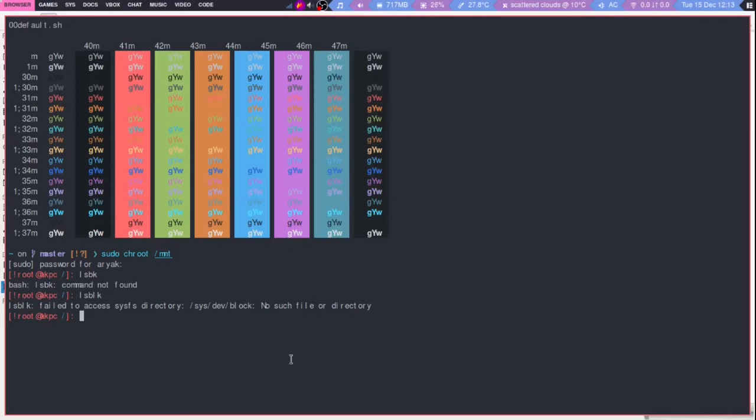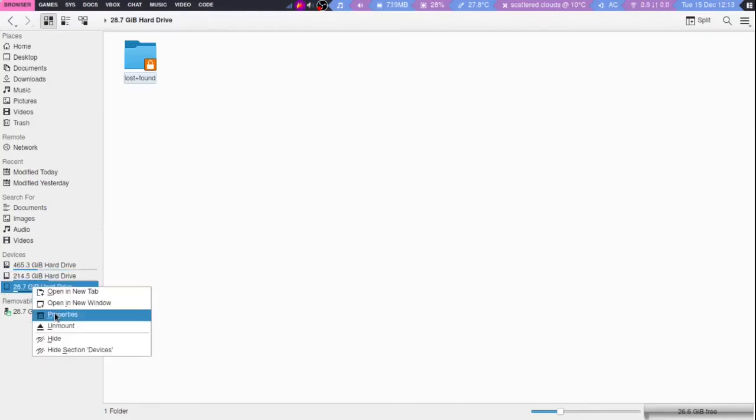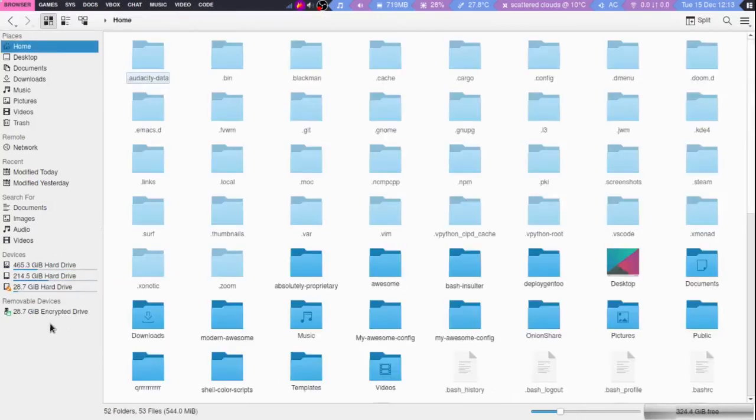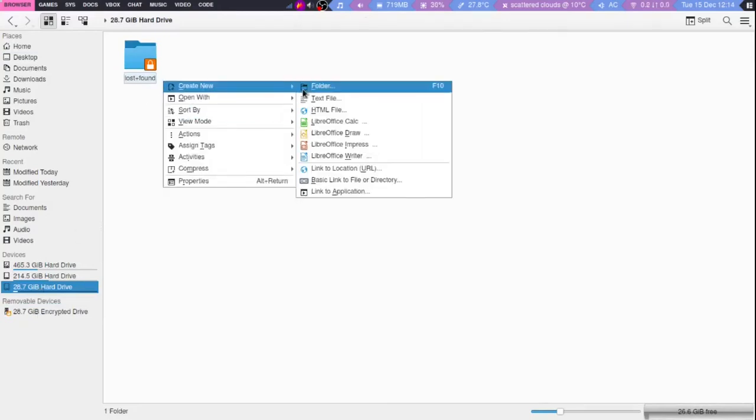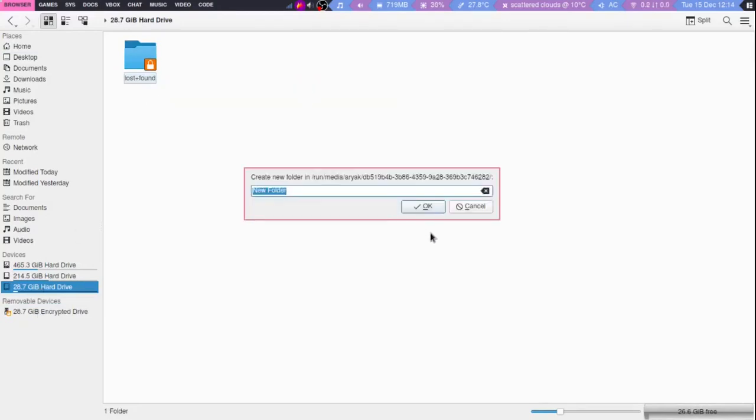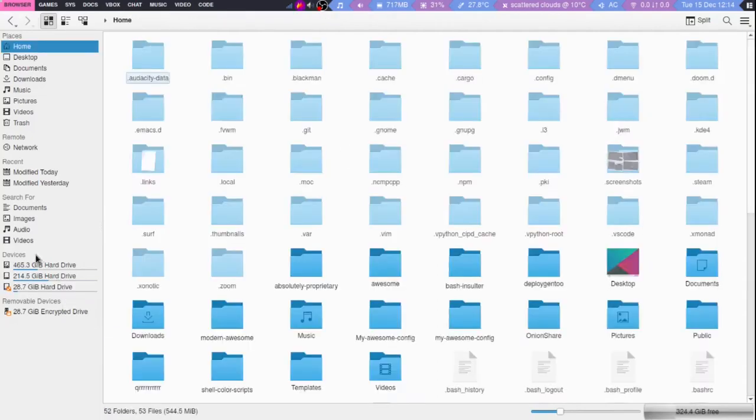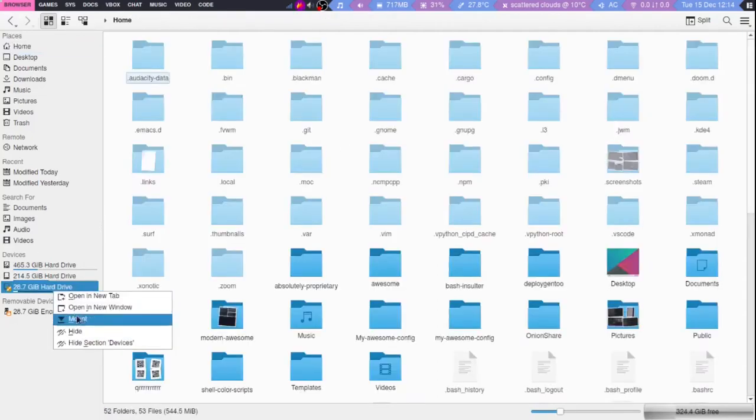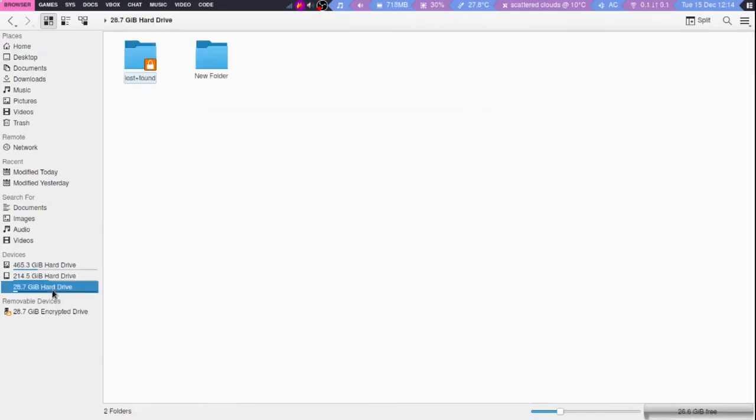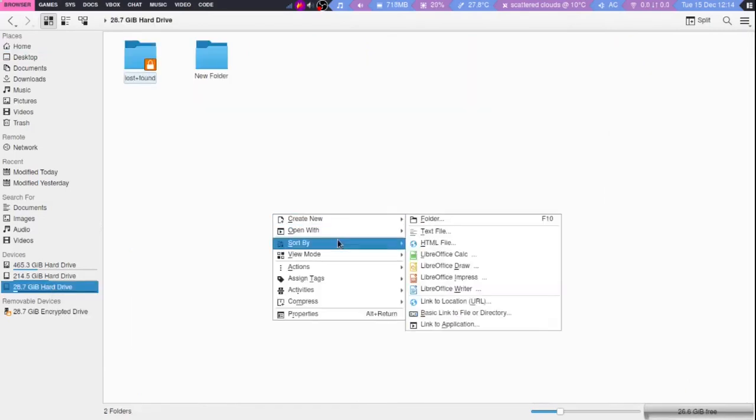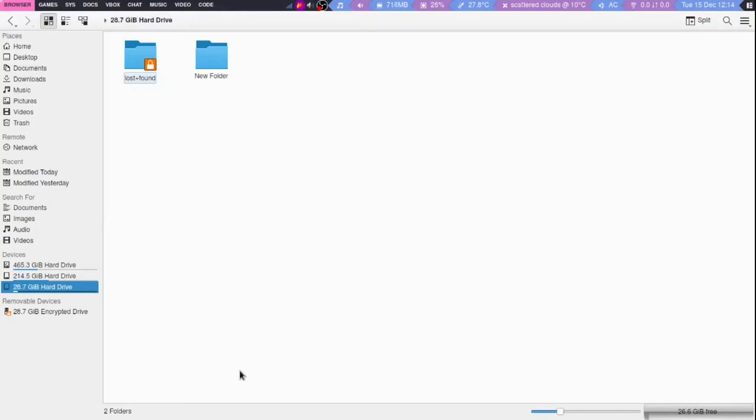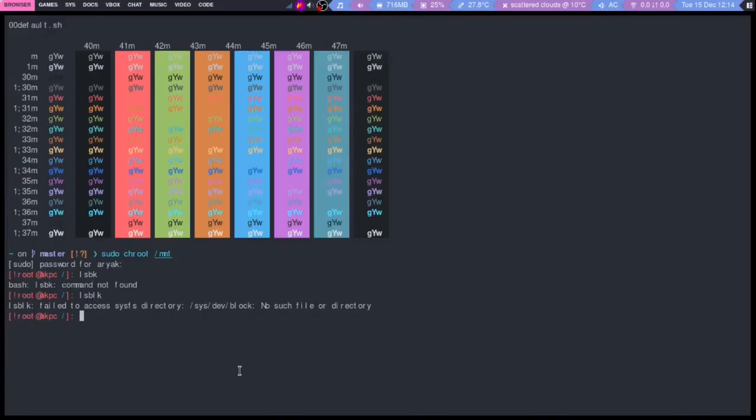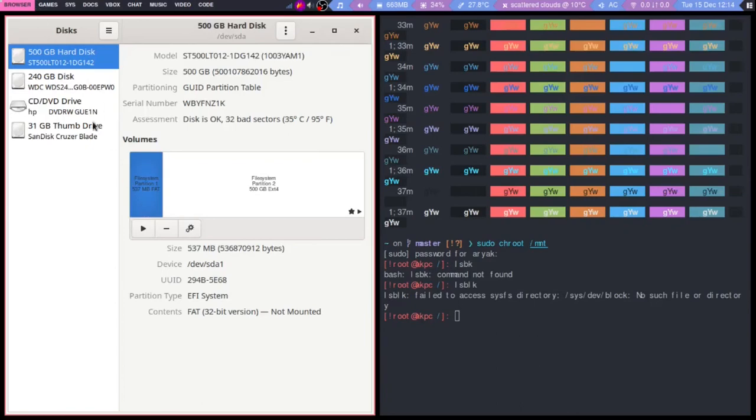Let's just do an umount real quick. I want to umount quickly. Now I can't actually. Let's open Discs real quick again.